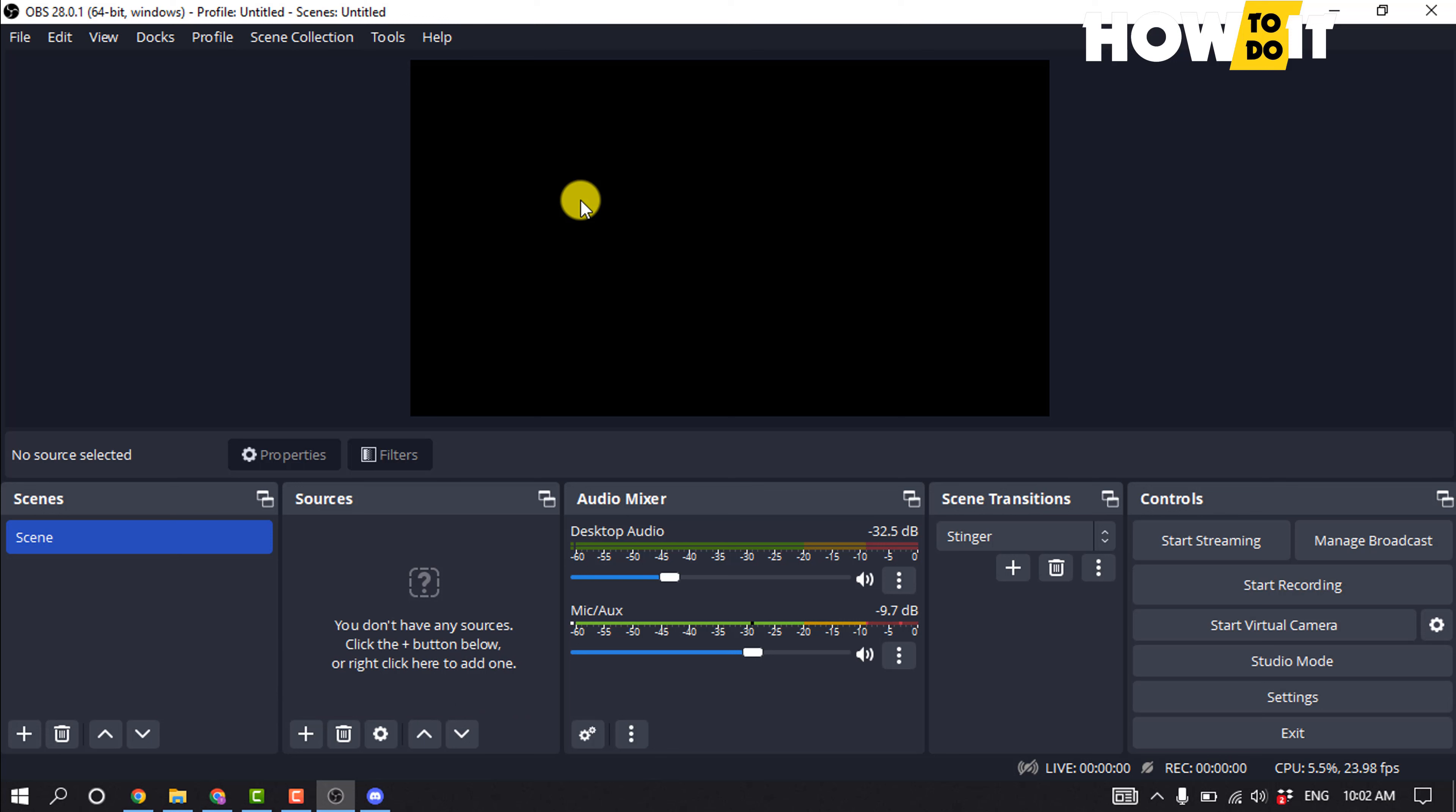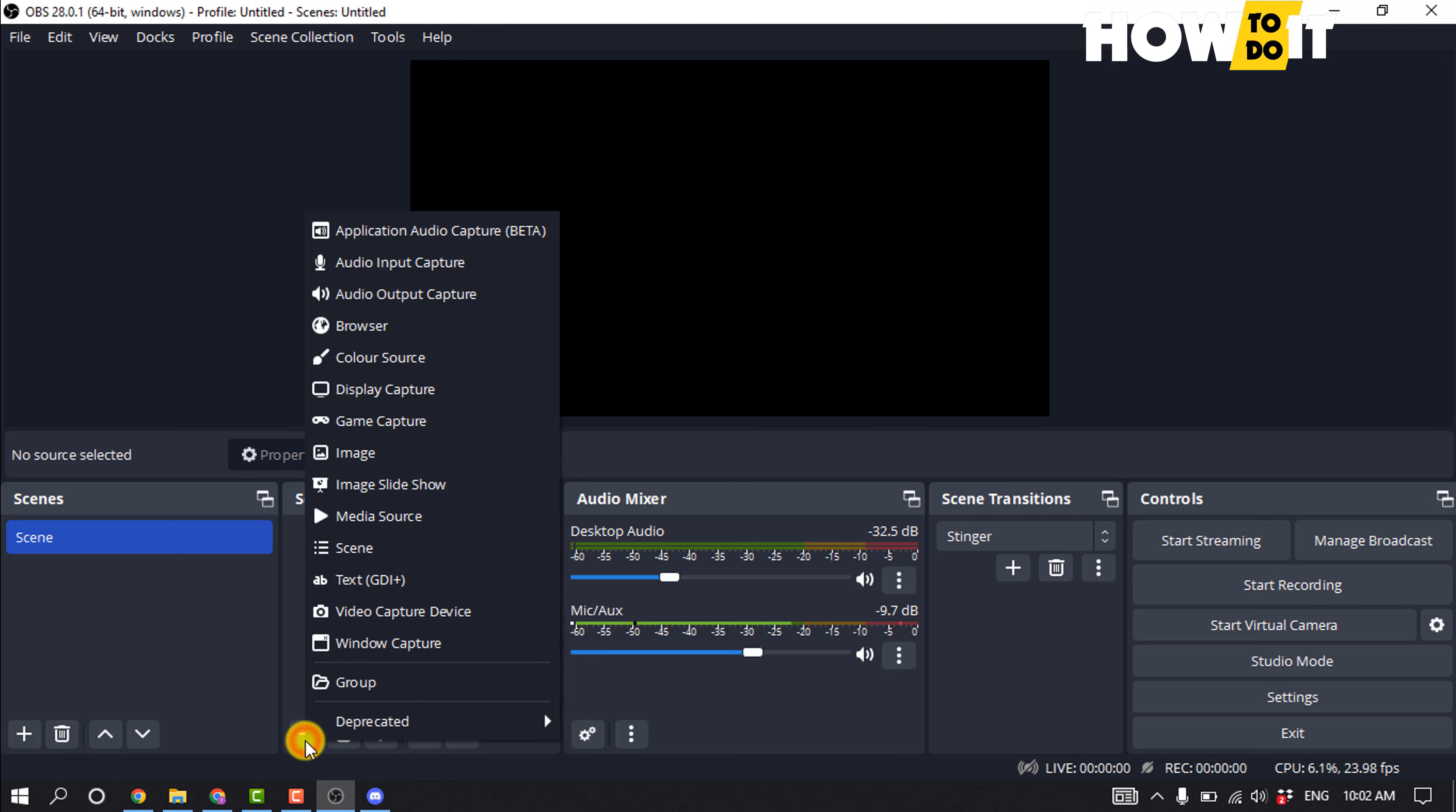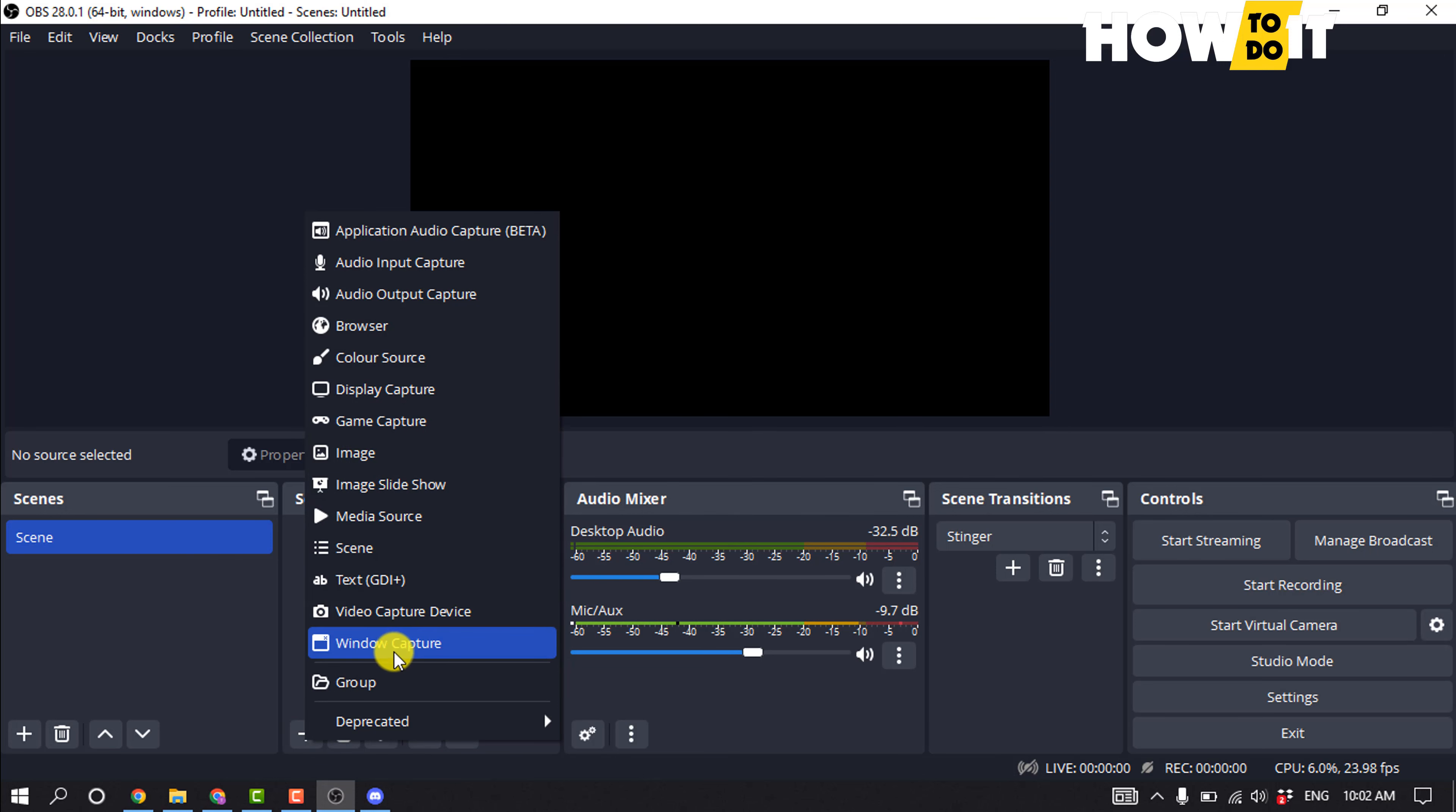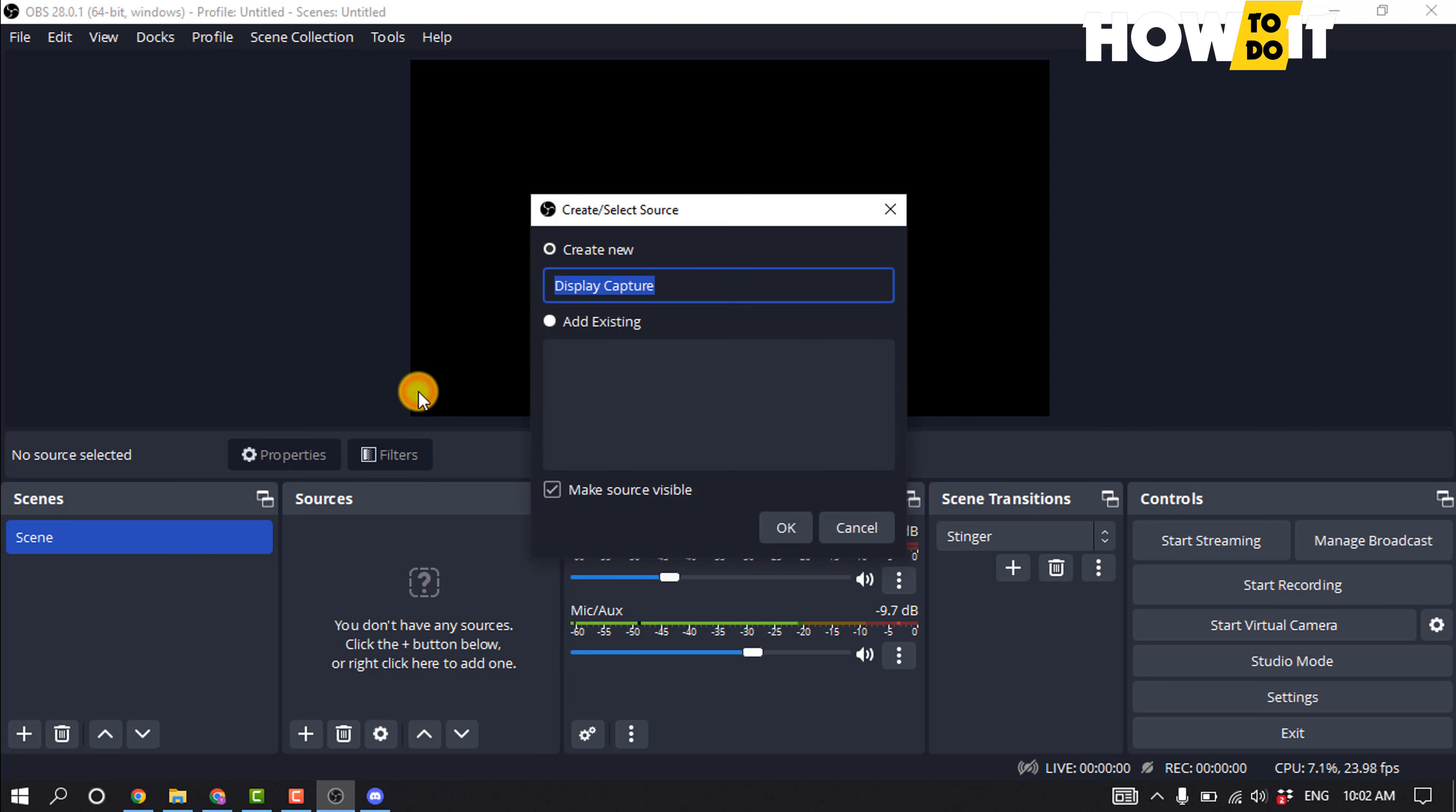Install OBS Studio and launch this software. After that, click on this plus for the sources. To record video, you can select display capture, video capture, or window capture. I'm going to be selecting display capture and tapping here, okay.